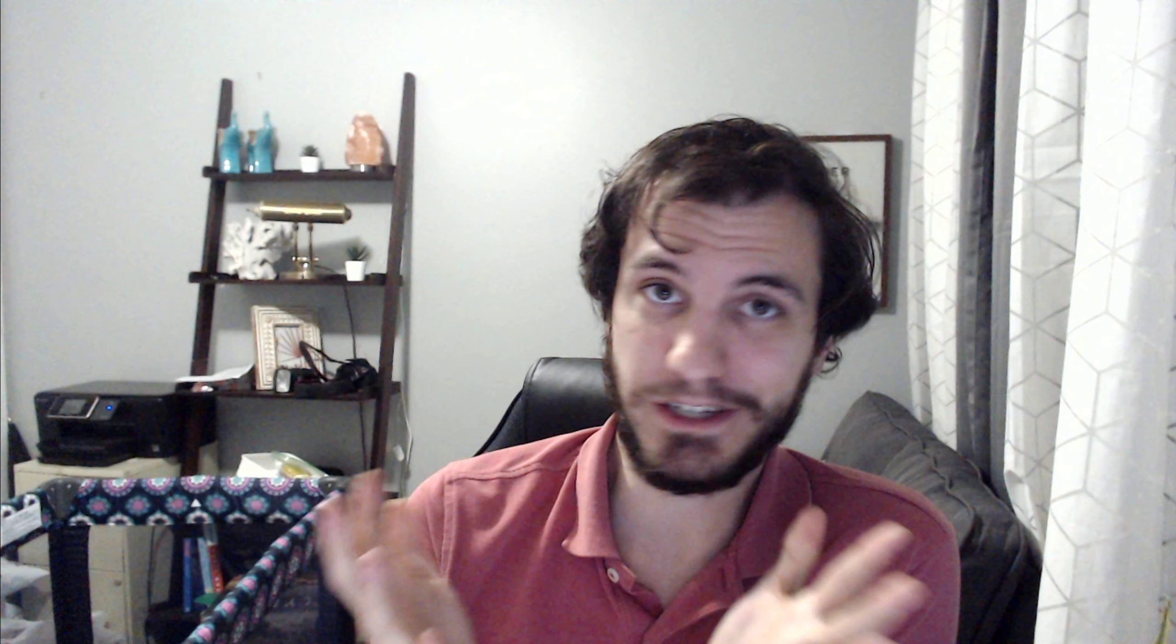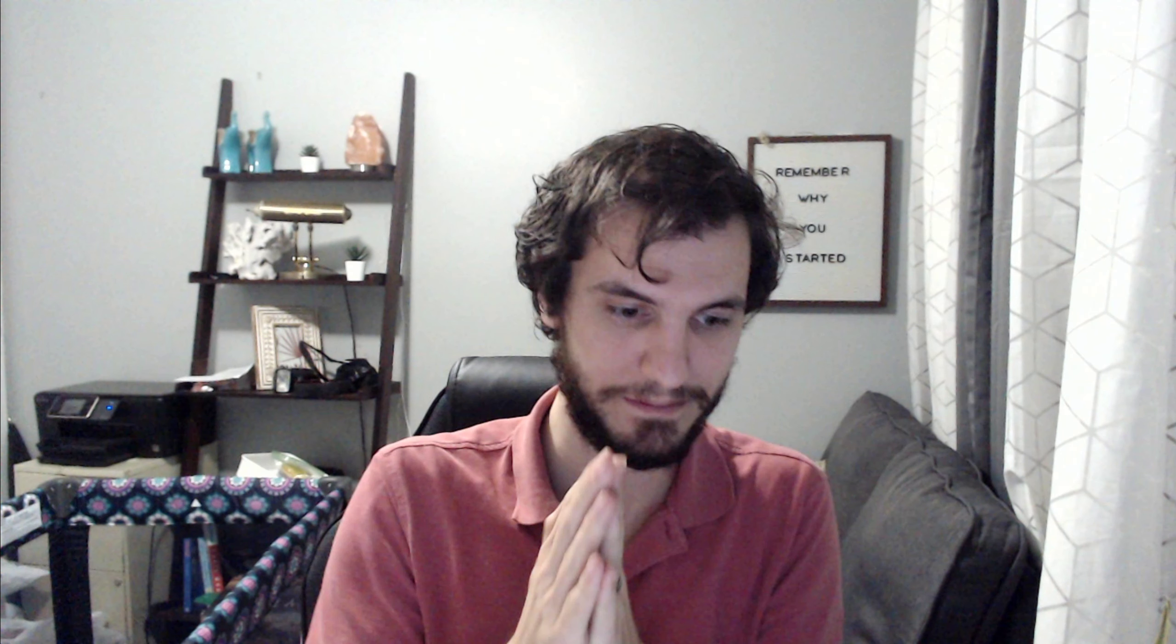Again, make sure you're polite. Don't just straight copy and paste this, but use this as a guideline. Use some of these keywords. You bought the shipping within the timeline and you used Amazon's buy shipping service. Therefore, you should be covered by them. And they say Amazon will cover these claims themselves. It shouldn't be coming out of your pocket. It should be coming out of Amazon's pocket. All right. So that is how you file one of these claims.